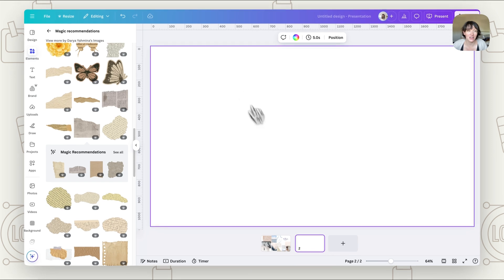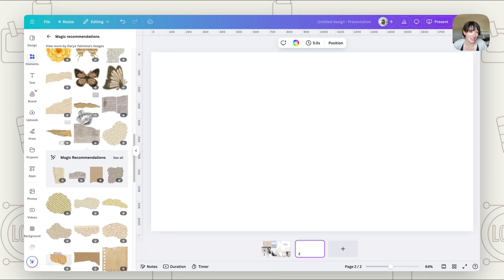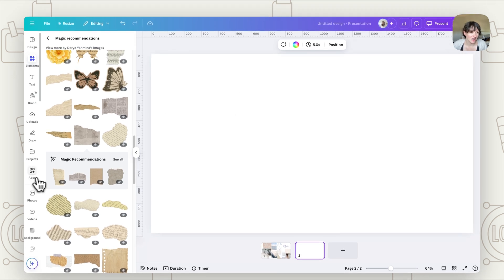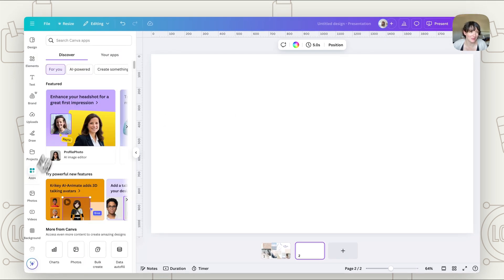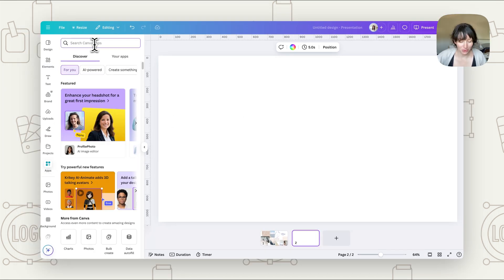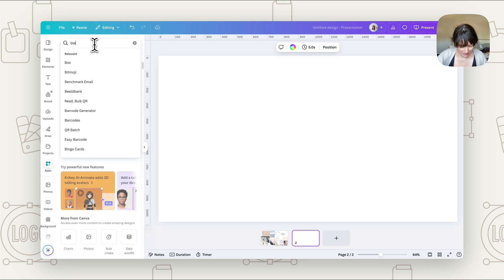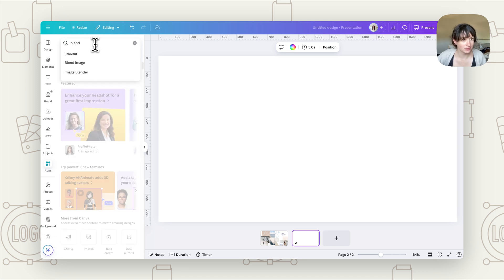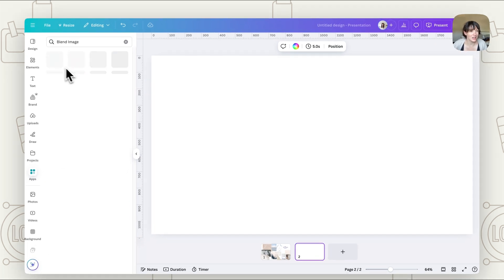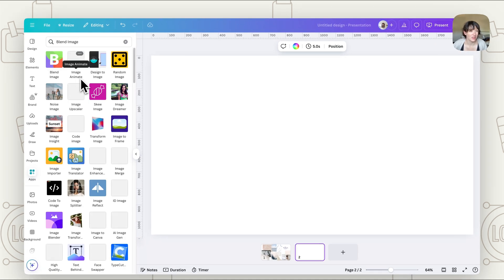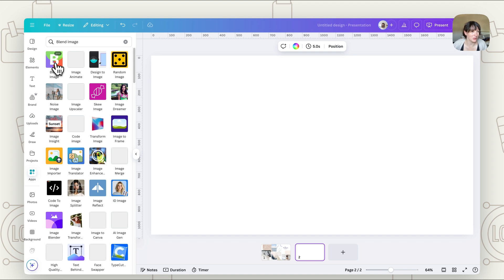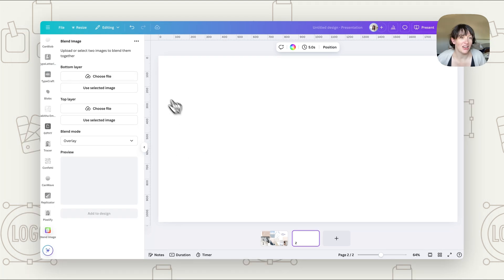So we're going to create a new design here and we're going to go over to apps. Now what you're going to look for is blend. Look up blend image and it's this one here with the big B on it, blend image.